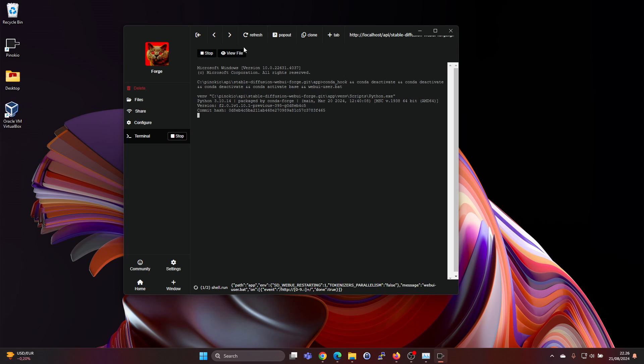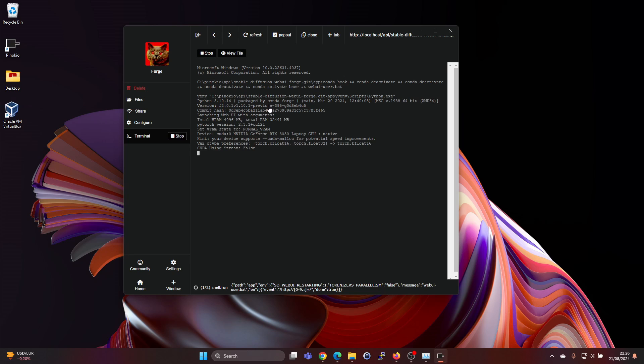If you don't want to try Pinocchio and running something on your computer locally, and you'd rather do it on the cloud without installing anything locally, then check down below in the description my video for using Mimic PC. That's a nice way of running it on the cloud.